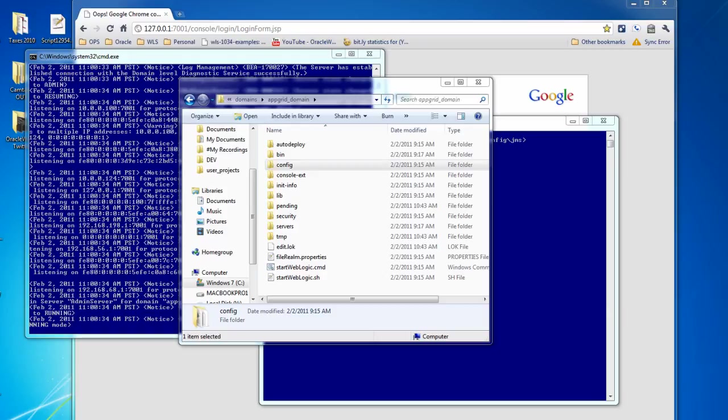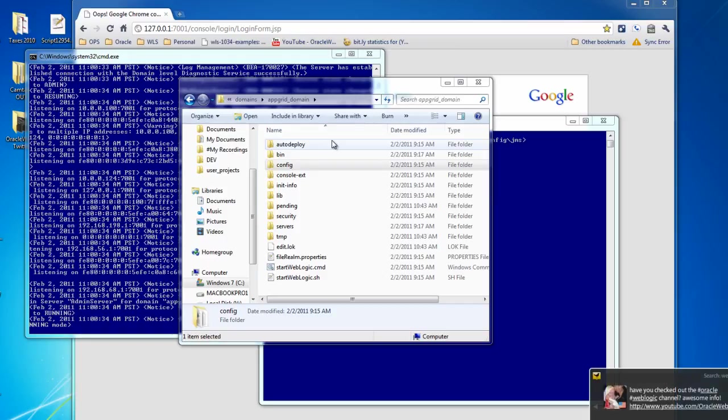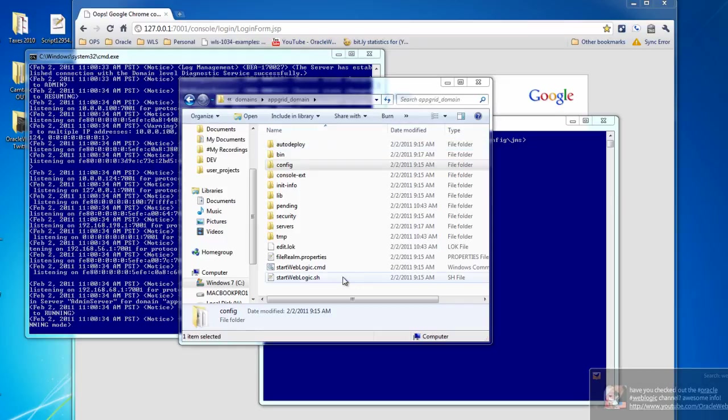The next step towards having a JMS store and forward client is to generate the store and forward client configuration file. In order to do this, you start with the JMS module configuration file and run a command that generates the file for you.